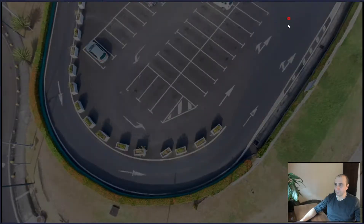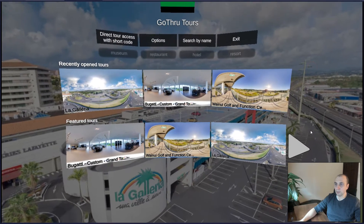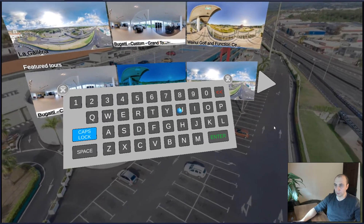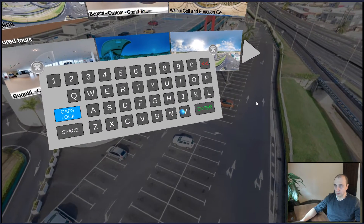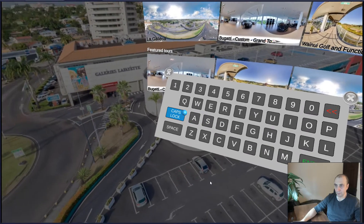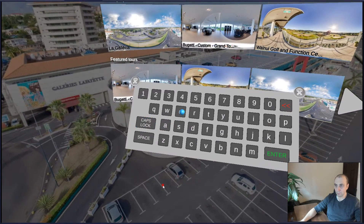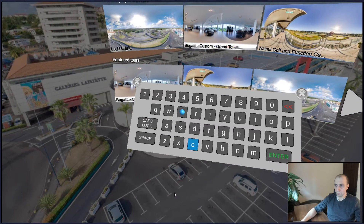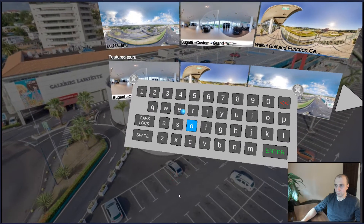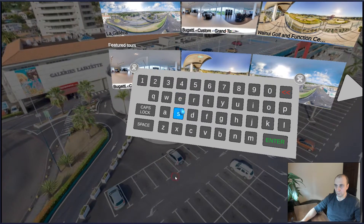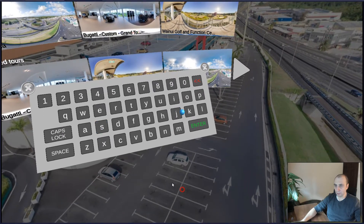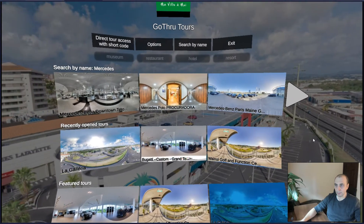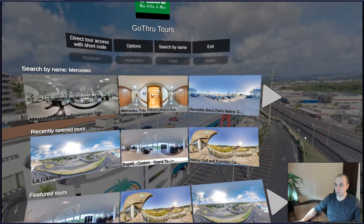We're going to look at the nadir, go to 'Search by Name,' and search for Mercedes. We'll check that it's correctly written, click Enter, and we'll have all the Mercedes tours listed here.